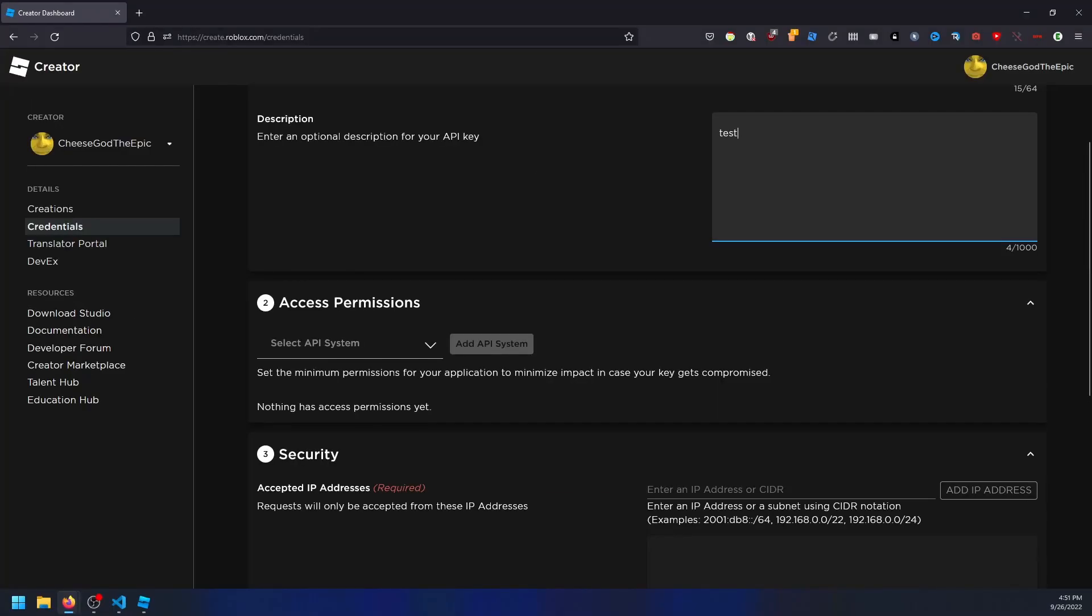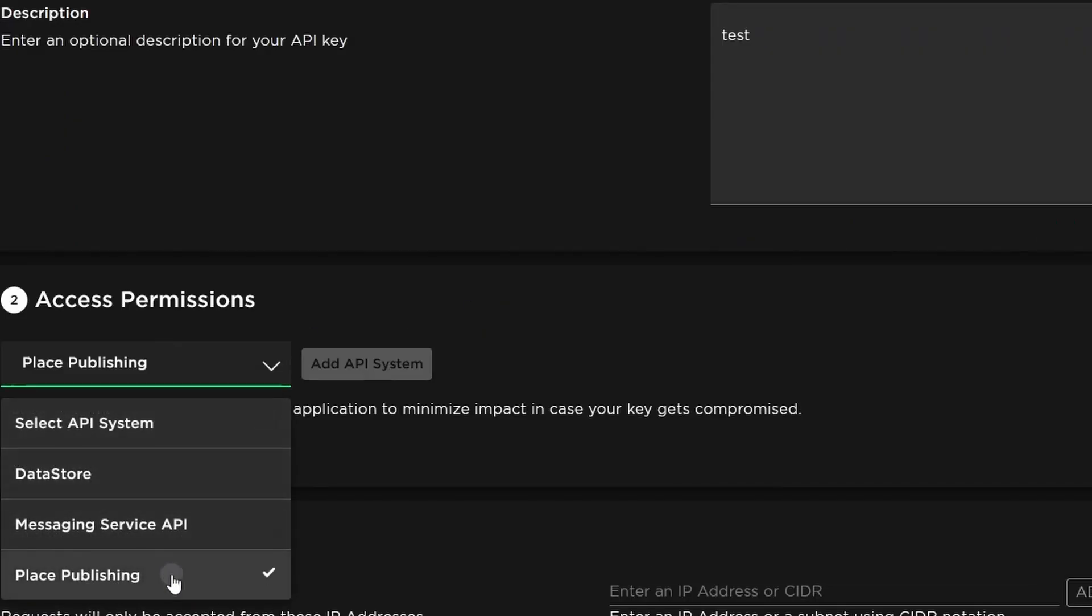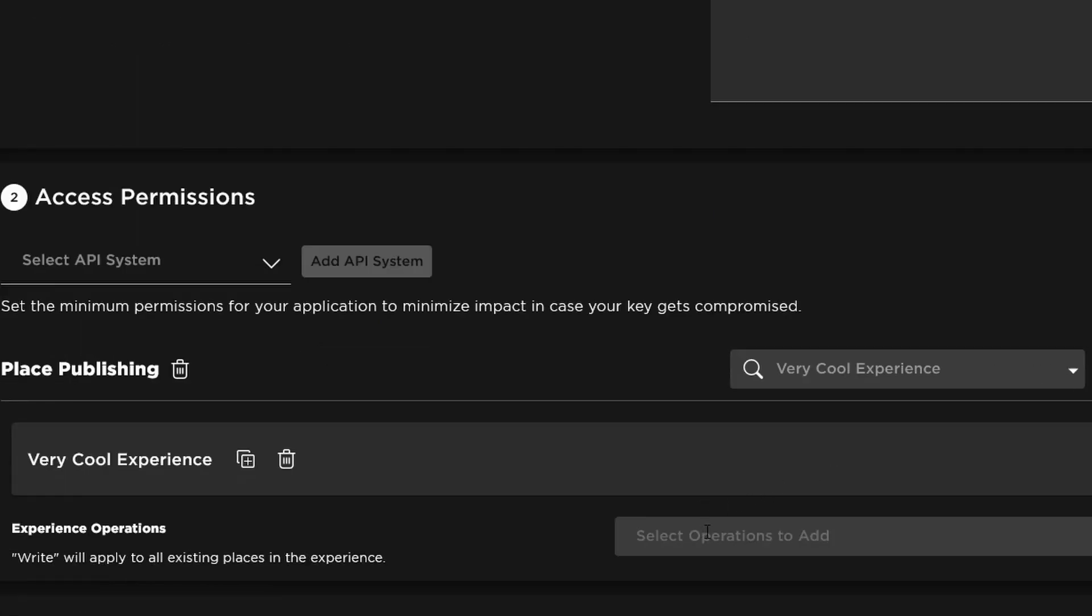Next, you should define the api system, the experience to give change permissions to, and how much control open cloud should provide. The api system will be place publishing, then you'll search for your game title and give the operations you want to give open cloud access to edit. As of recording this, write is the only option, which is what you'll want to enable.